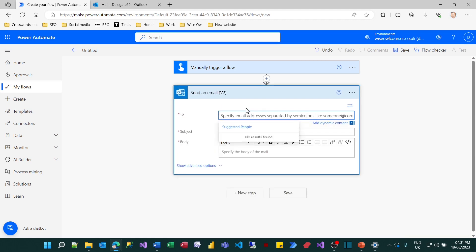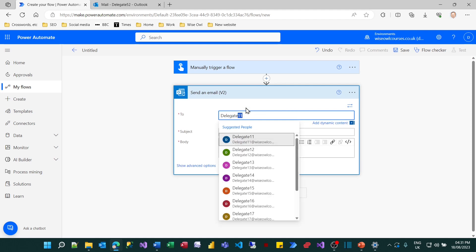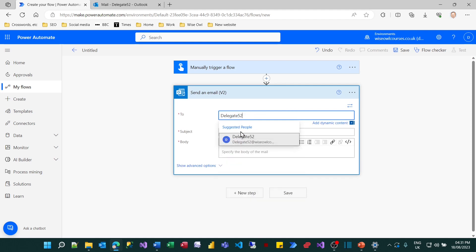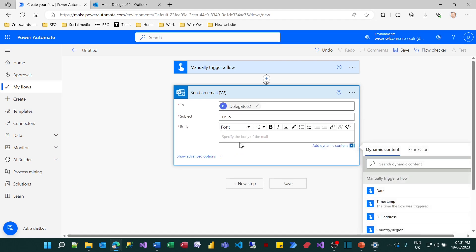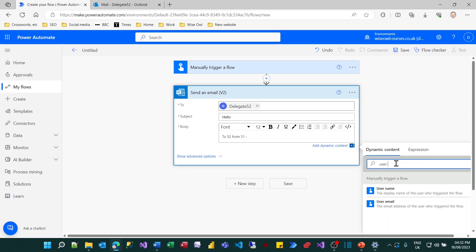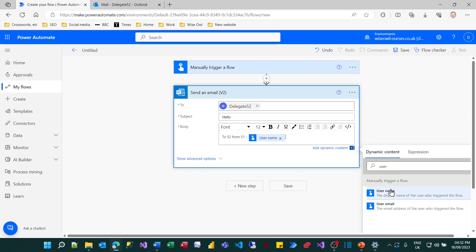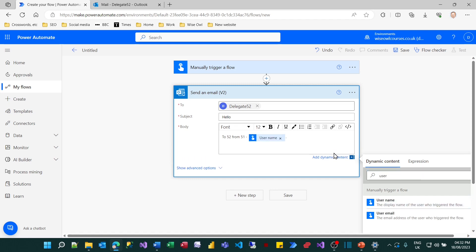So I can now type in my friend's name delegate 52 and it should pick up on it. I'll put the subject as hello because I've got absolutely no imagination and I'll say 252 from 51. That's me and I'll add in my username just for a bit of personalization. That's something called dynamic content. So I can search for the field I want, add in my username and because I feel this is still a bit impersonal, I'll sign my name Andy.